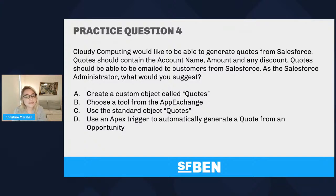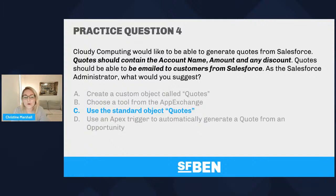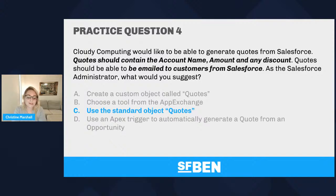Question four highlights something important: exam questions can be very wordy and include information that's not particularly relevant — just fluff that adds confusion. Your job is to look out for the keywords. Part of this comes down to knowing Salesforce native objects. For example, quotes should contain account name, amount, and discount, and should be able to be emailed from Salesforce — there is a standard object called Quotes that can achieve all of this functionality. Know your objects and don't let the extra description distract you.